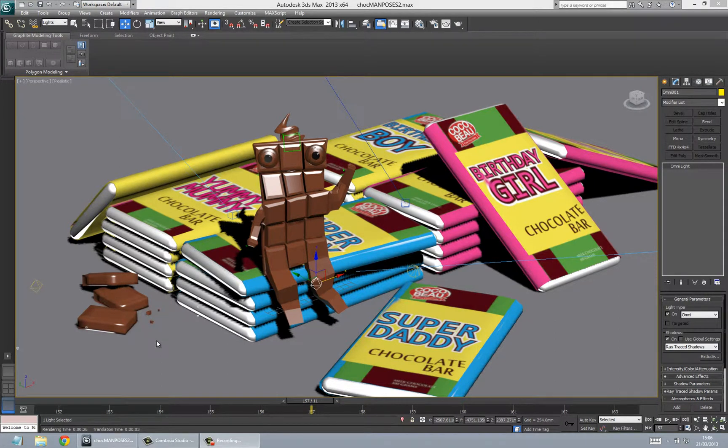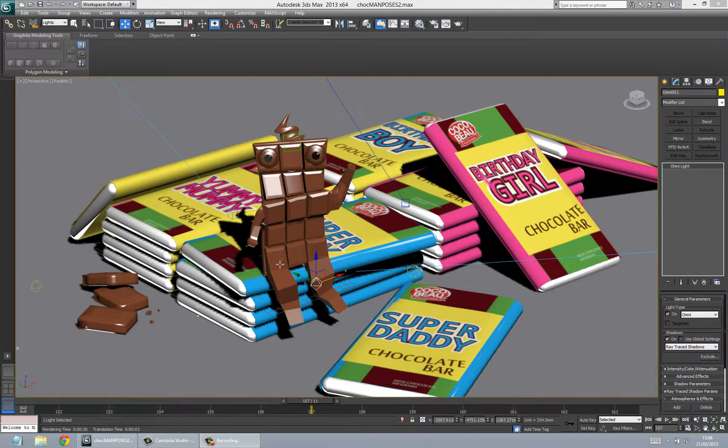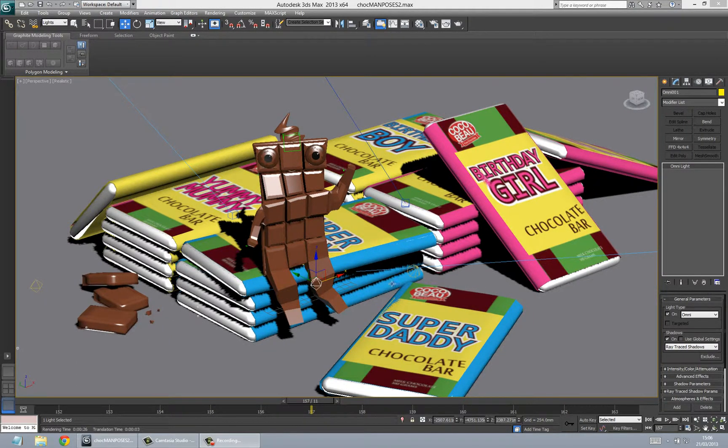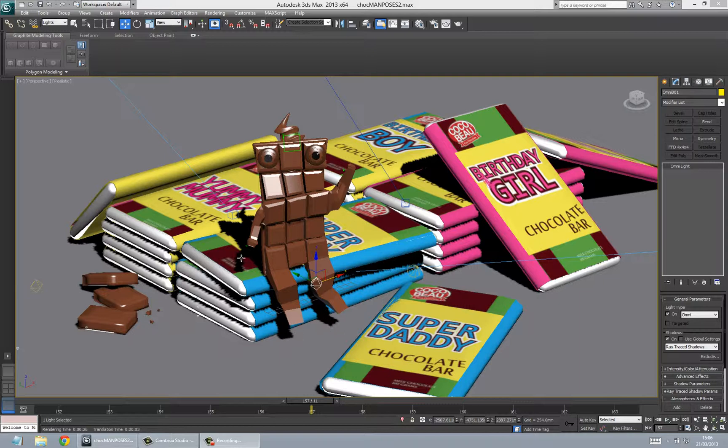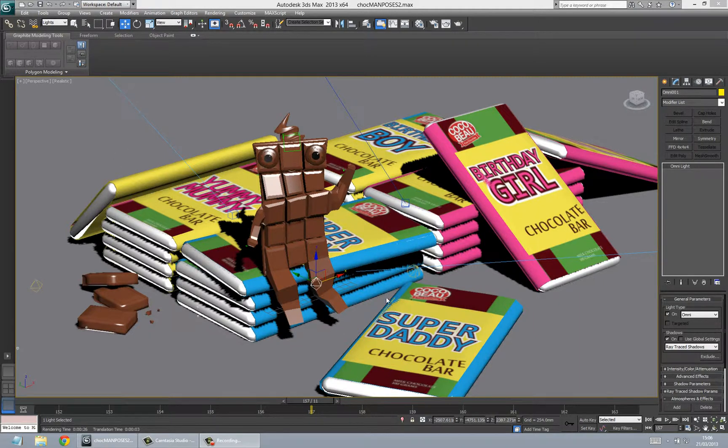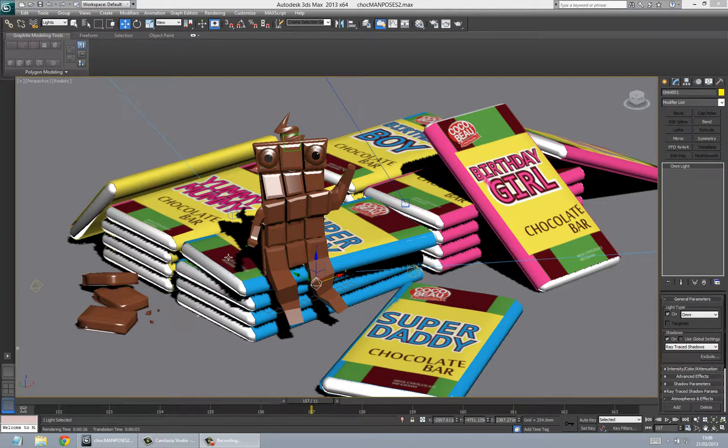Sometimes you have a problem with the lighting on your subject and the shadows. As you can see, the shadows here on this subject are quite dark, but once you actually render it, sometimes the shadows aren't even rendered. This can cause big problems when you're trying to get a certain effect.